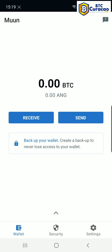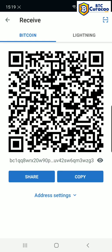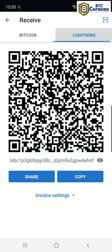It defaults to Antillian Guilders for the fiat currency because I'm on the island of Curacao. Right away we can tap receive, and here this QR code is showing our Bitcoin address for the Bitcoin network. If we tap on the word Lightning at the top,